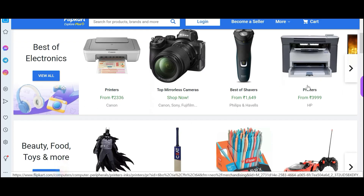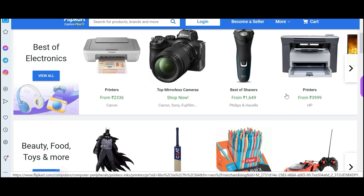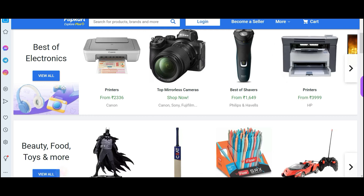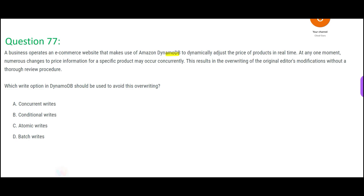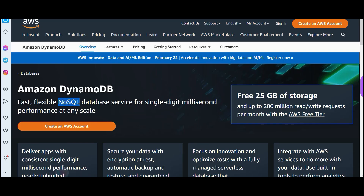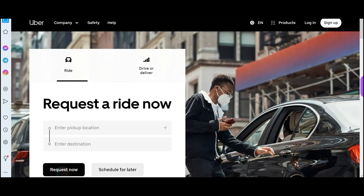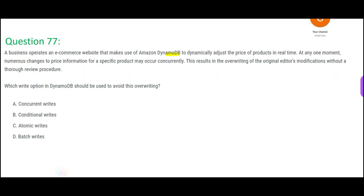You have a website like Flipkart where people are trying to change prices — for example, a shaver listed at 1649 rupees. Someone within the organization decides to downgrade it to 1200 rupees, or upgrade it to 1800 rupees. This data is stored in DynamoDB, which is a NoSQL database — you cannot fire SQL queries on it. It is a high-performance, single-digit millisecond latency database used by apps like Uber and Lyft.